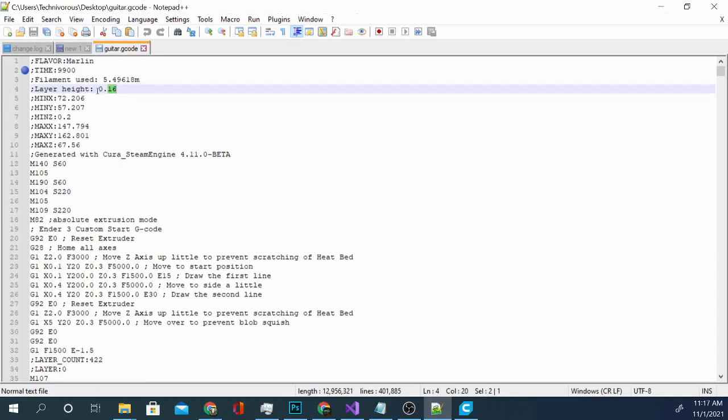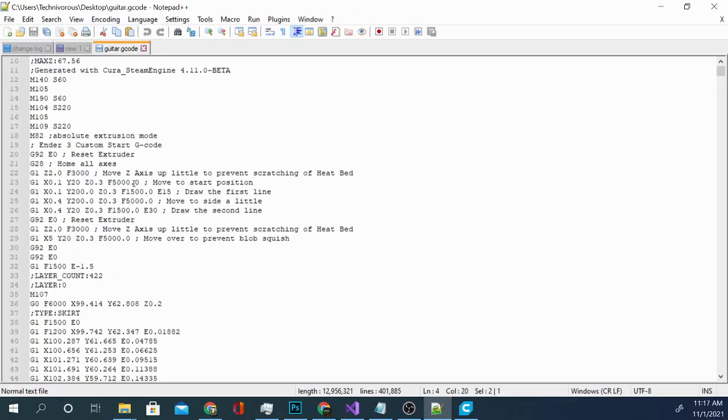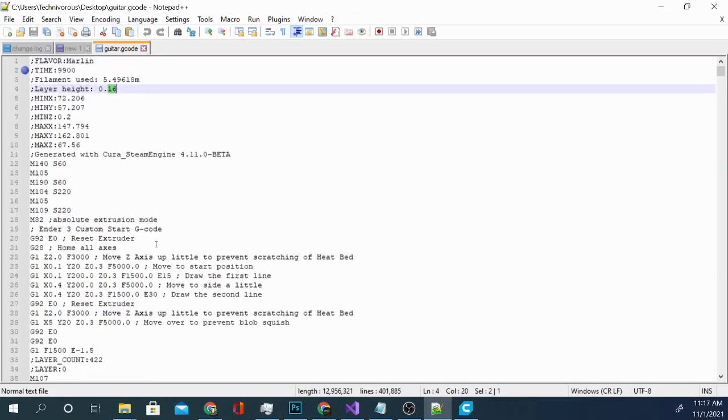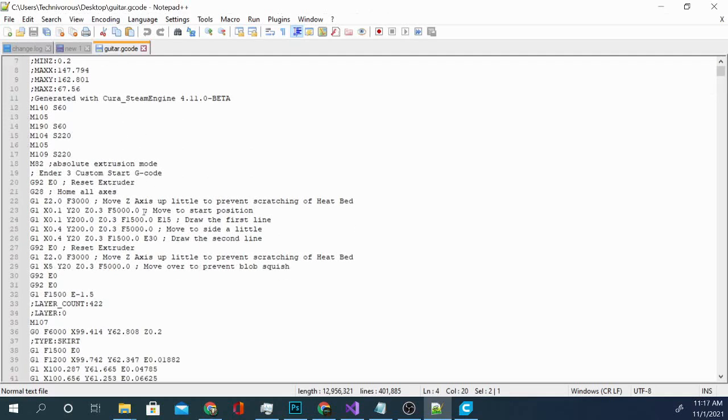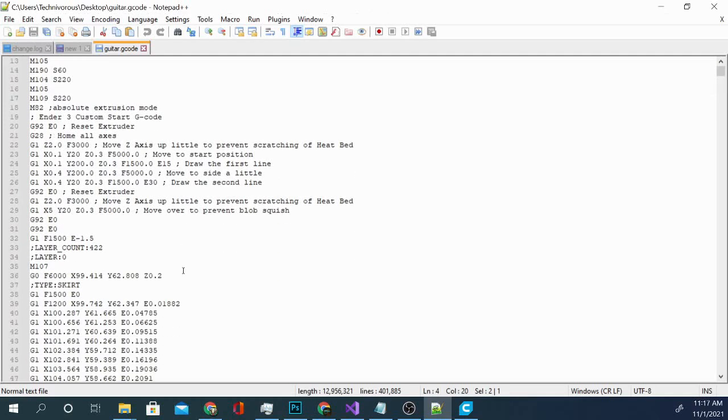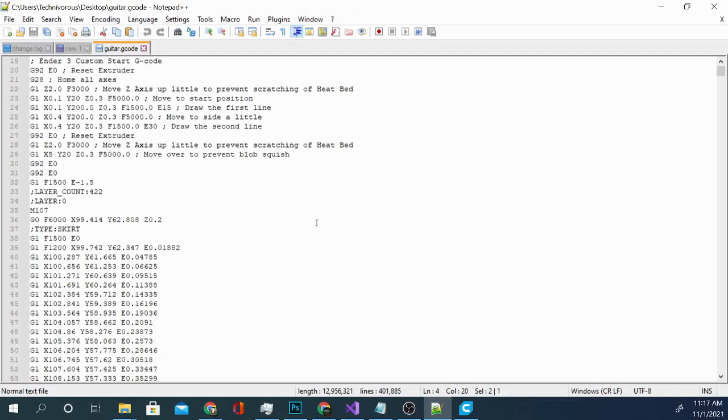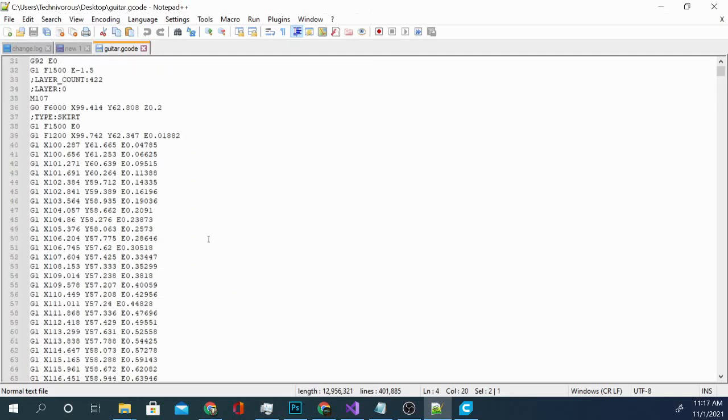It's just going to change the layer height, which means I'm going to end up with... If I increase the layer height, I'm going to end up with an under-extruded model. So I don't recommend playing around with the G-Code and messing with it too much.